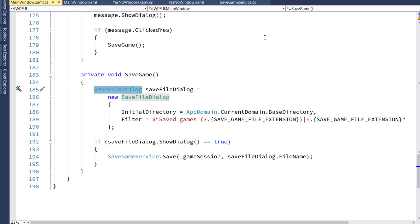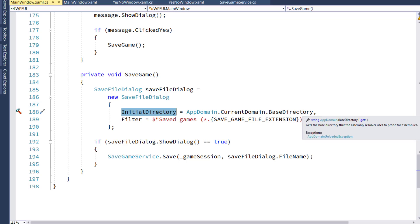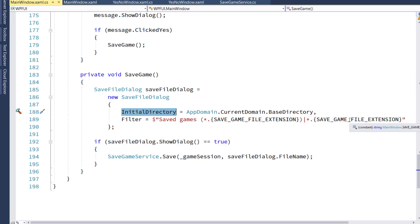Same type of thing, it's the Windows popup that shows you a directory. We're going to set the initial directory to the same, the filter to the SaveGame file extension,